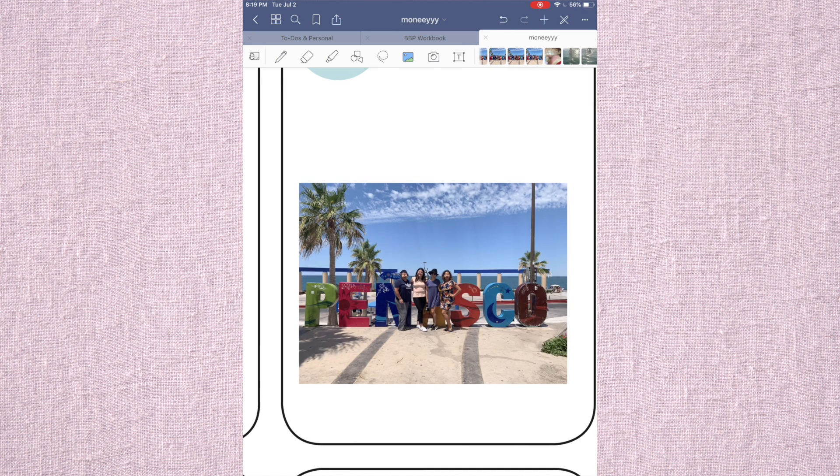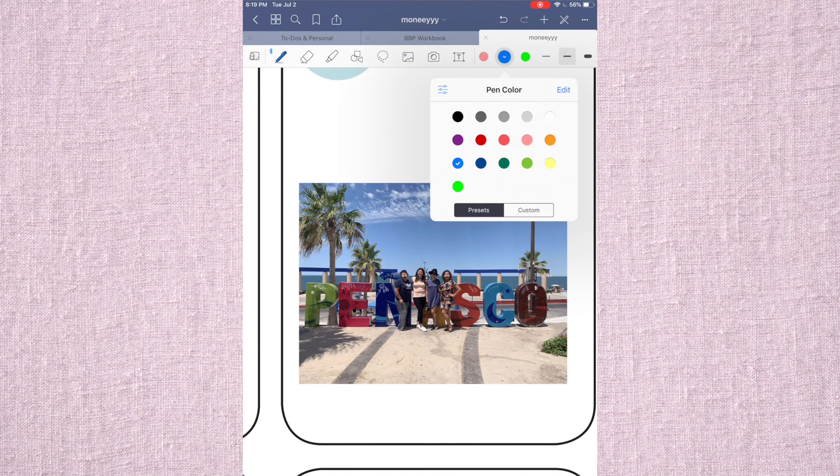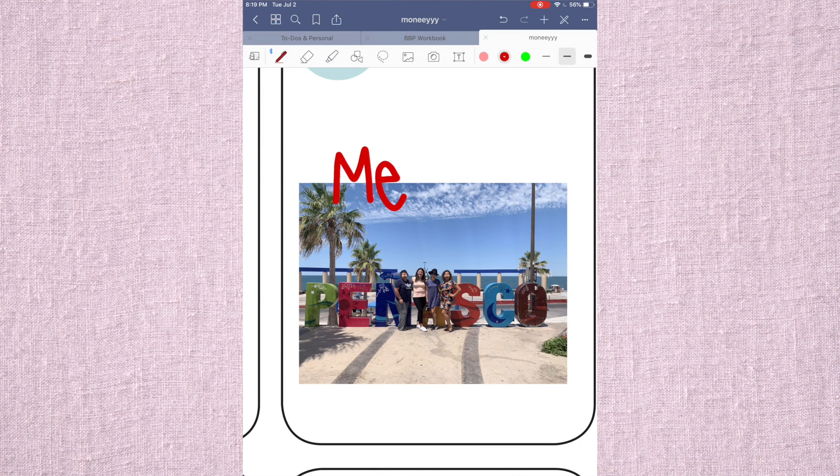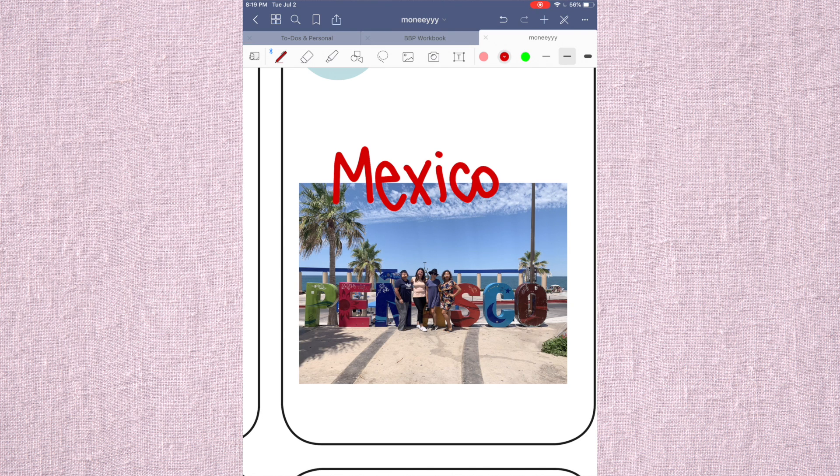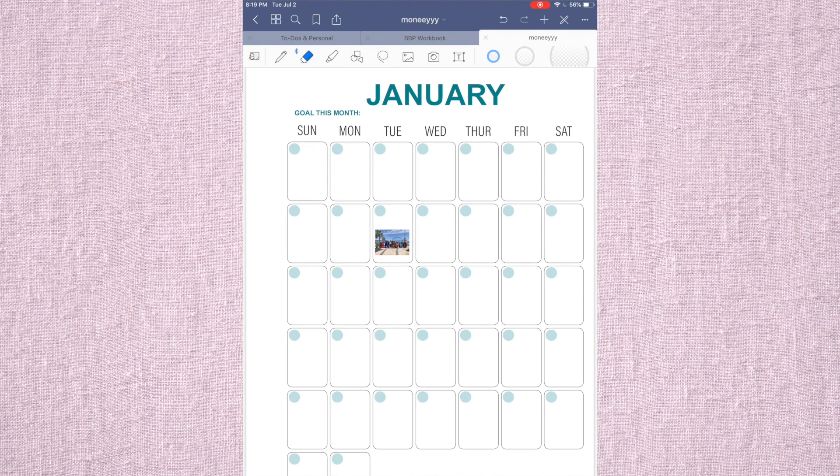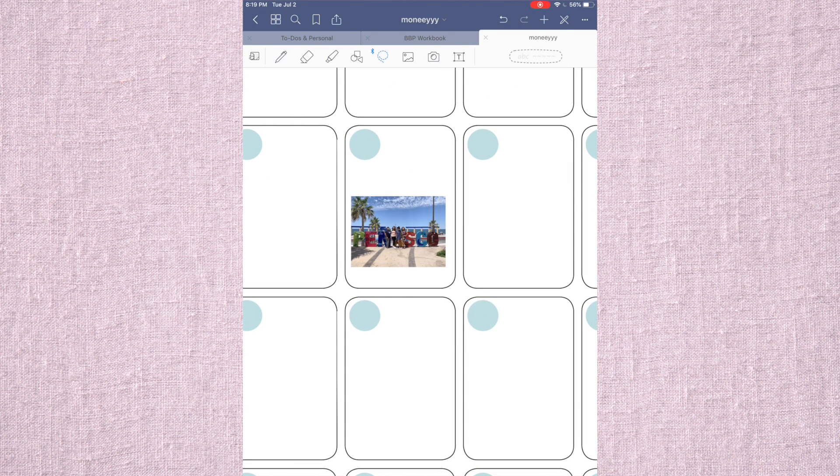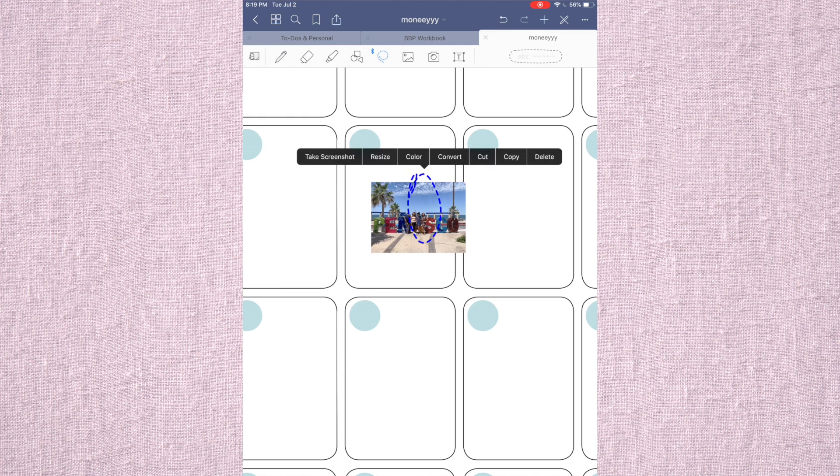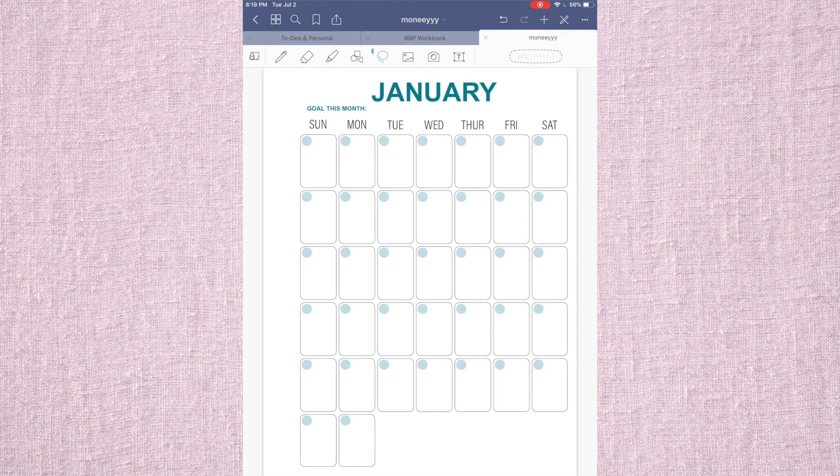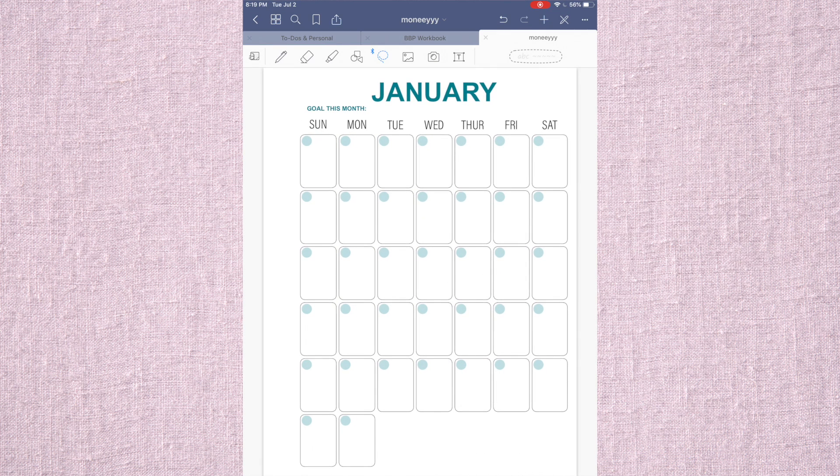So you can zoom in and see your pretty face and you can make a note and be like, Mexico. And keep that in there. To take your picture out, you just want to grab it and delete and then you're good.